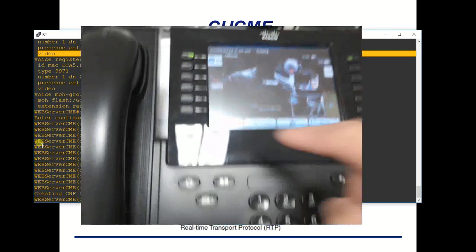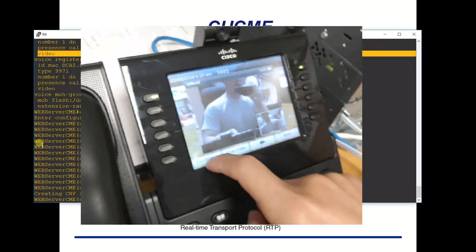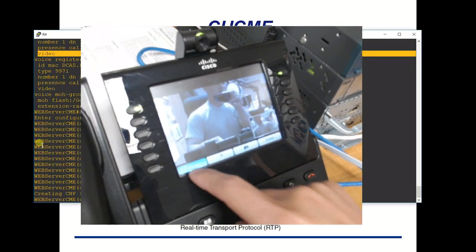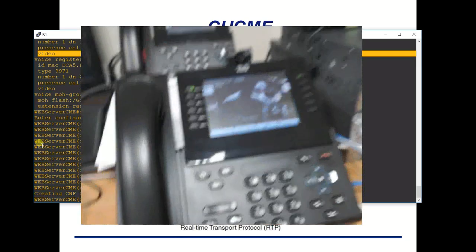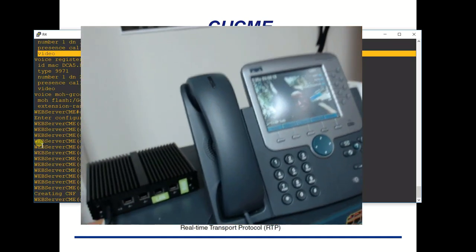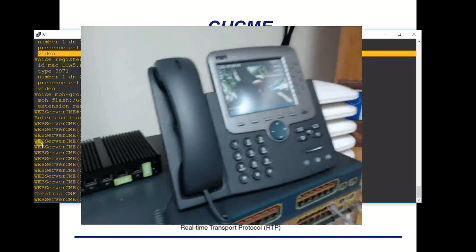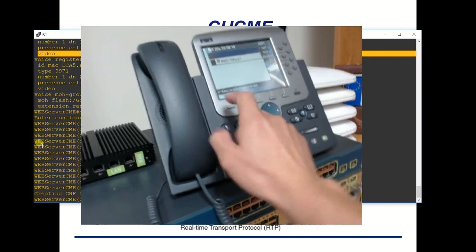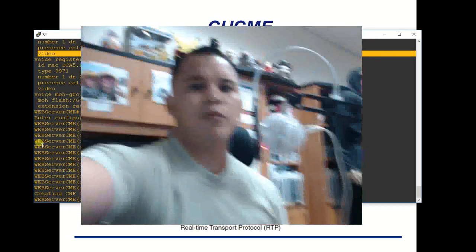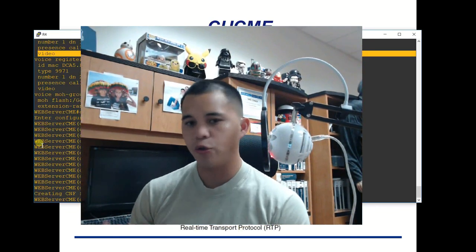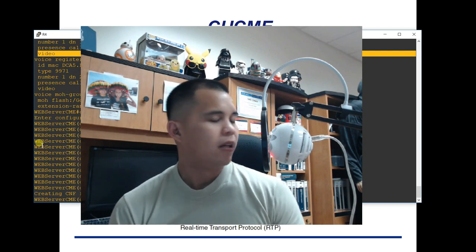You can full-screen the video, minimize it, or hide it. Then I also have my 7970 — I could call it and it rings fine. Everything is working across all three phone types. I hope this walkthrough of the configs and lab setup was informative, and I'd like to thank you for watching.